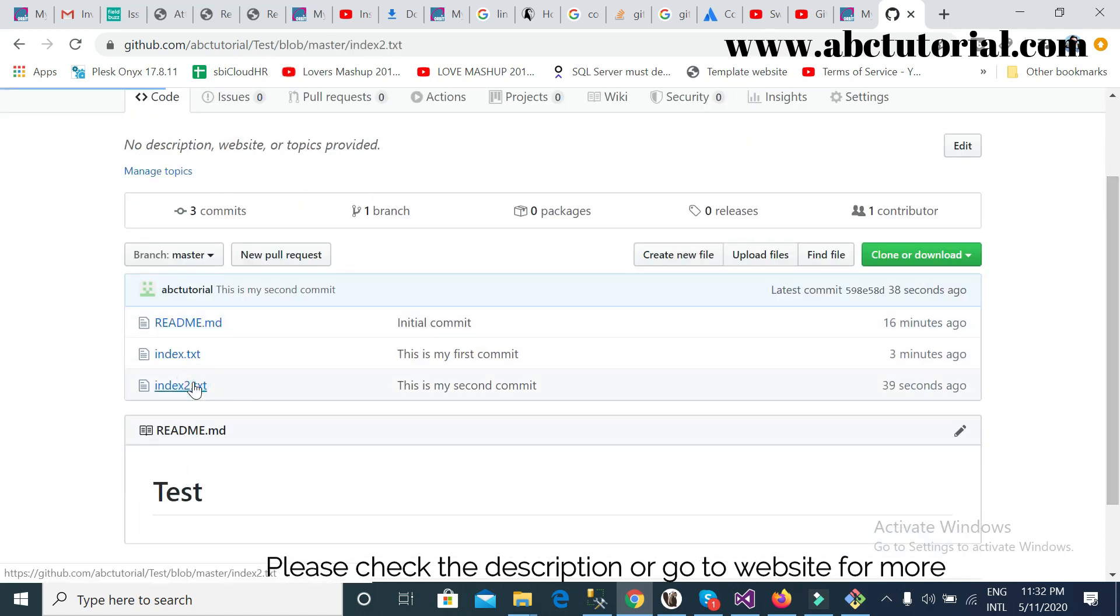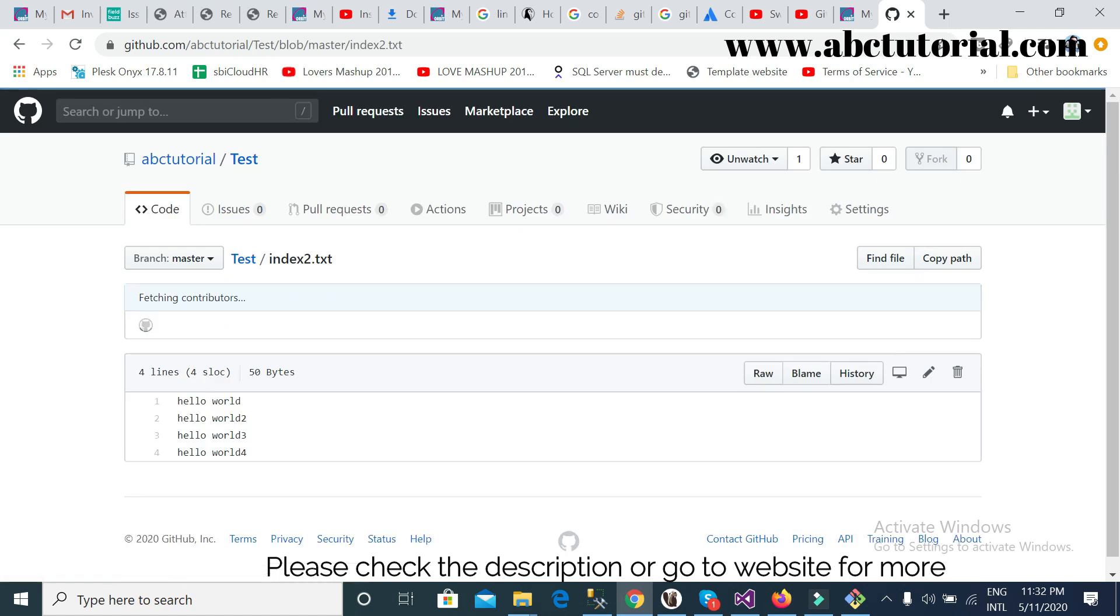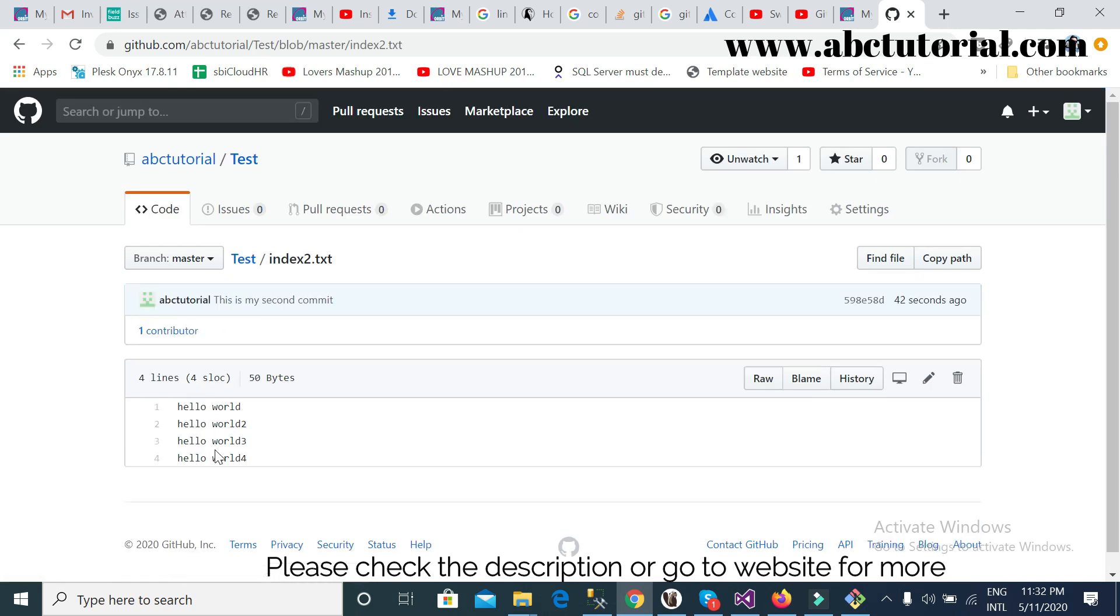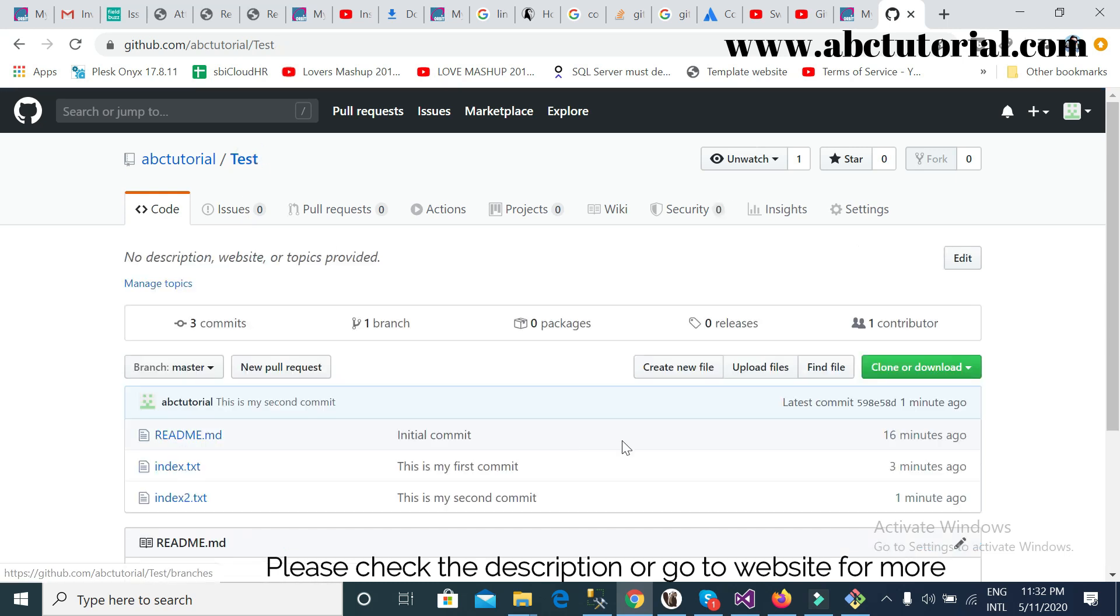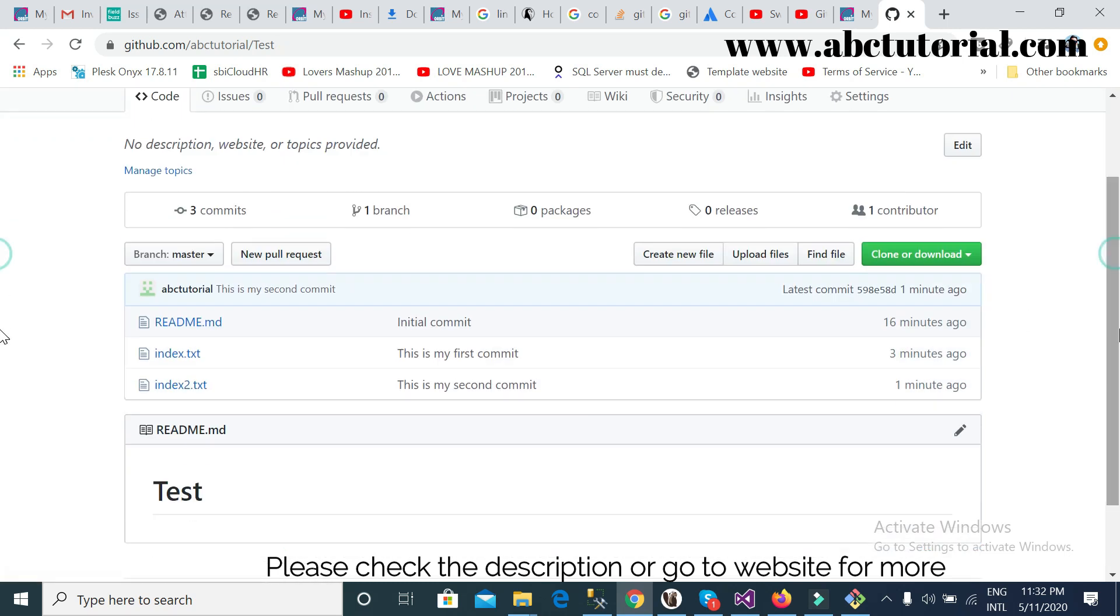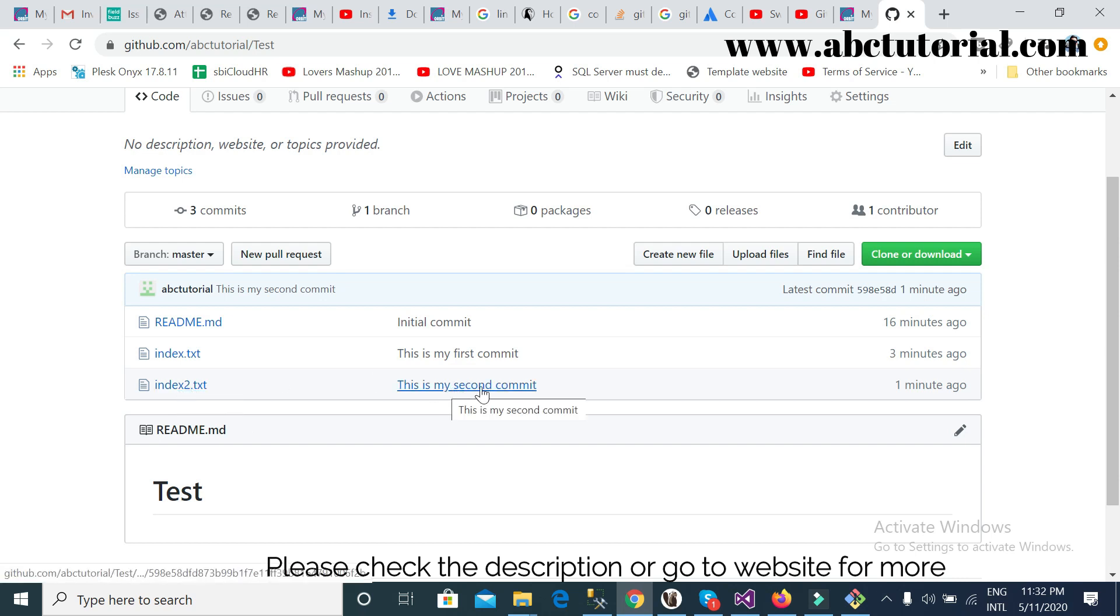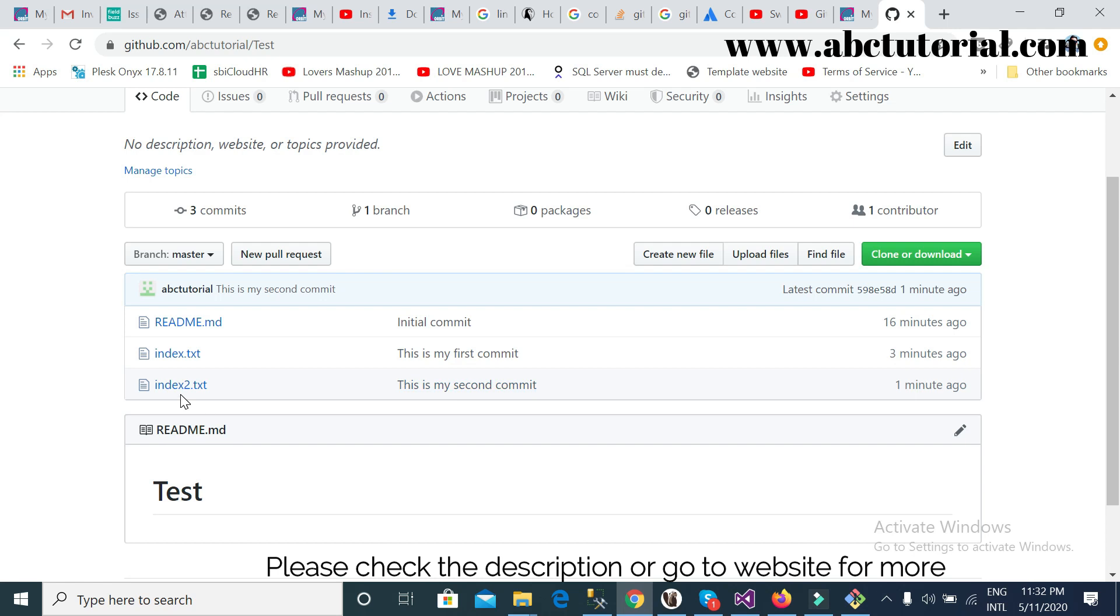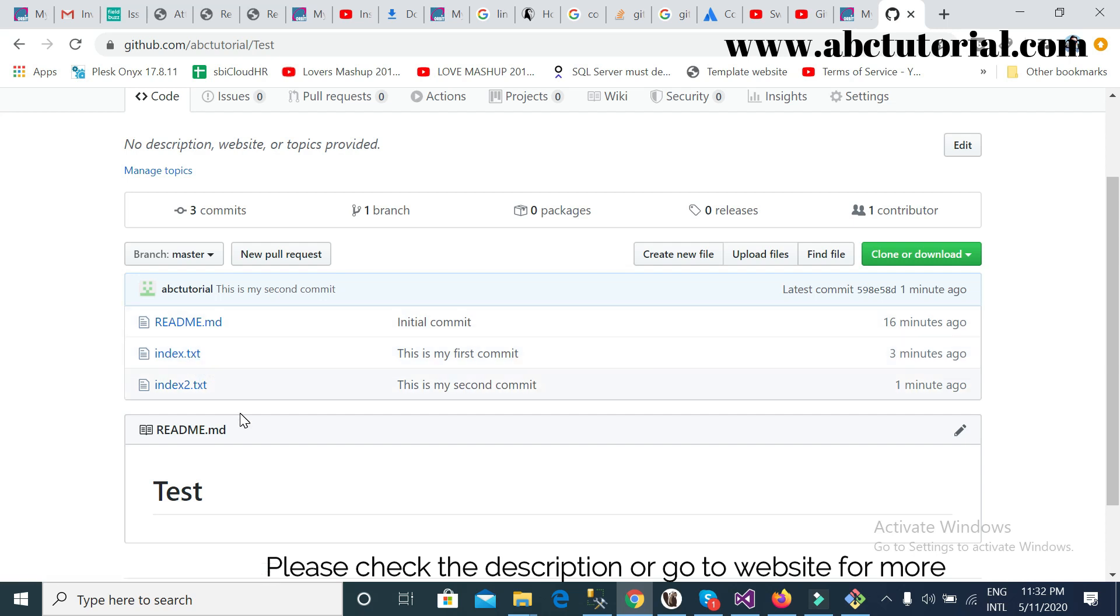So I changed, see here, reflection is already updated and I can check here. This index2 file, this is my second commit. So the second commit is reflected here, but first commit reflected only for this because I never changed for this file.